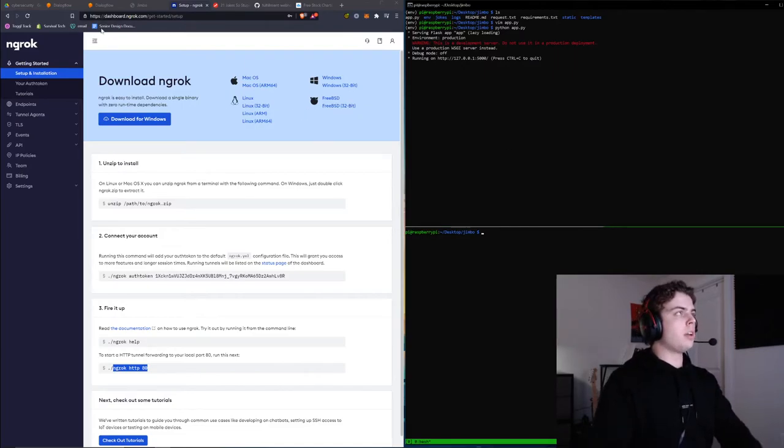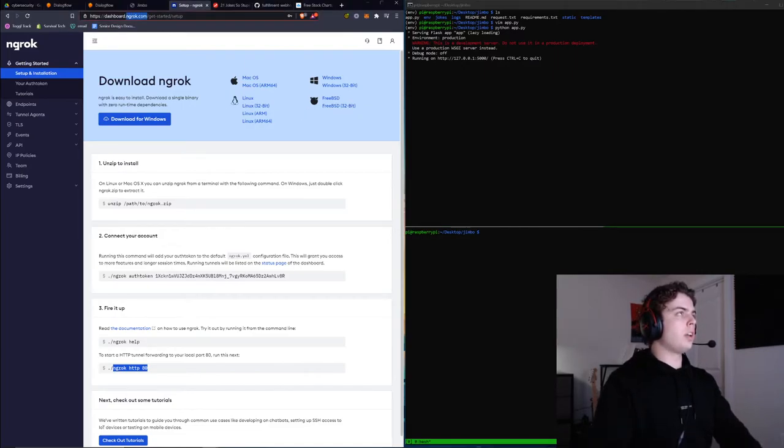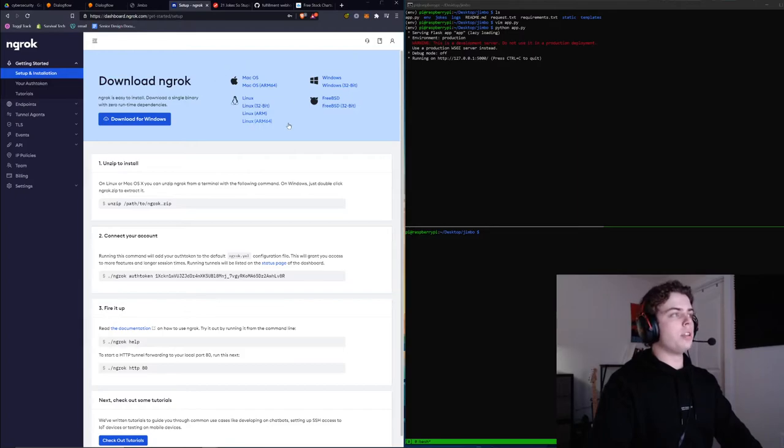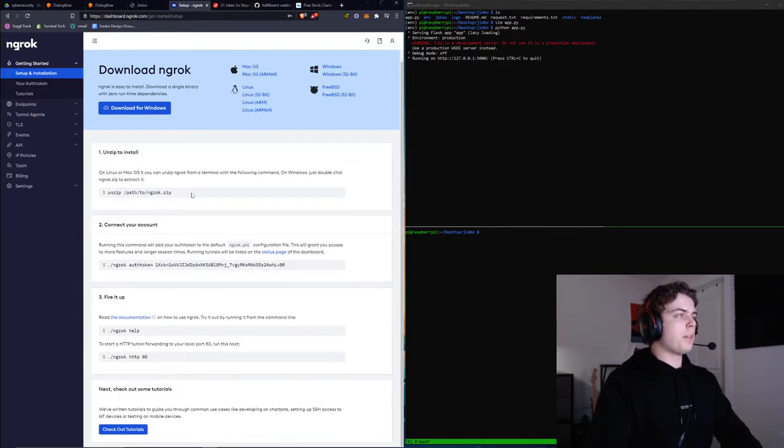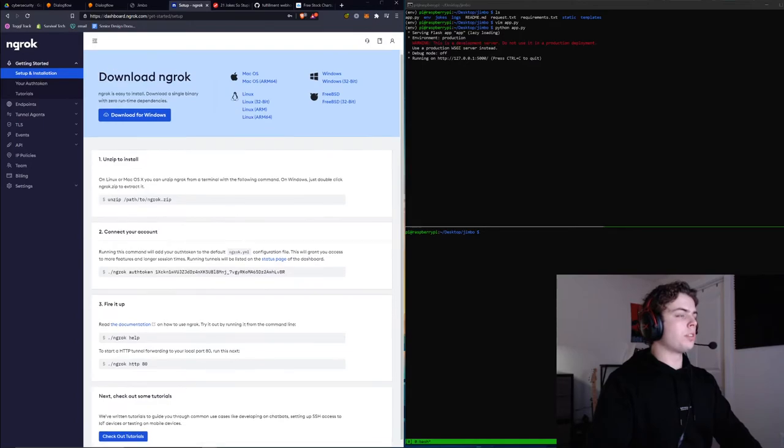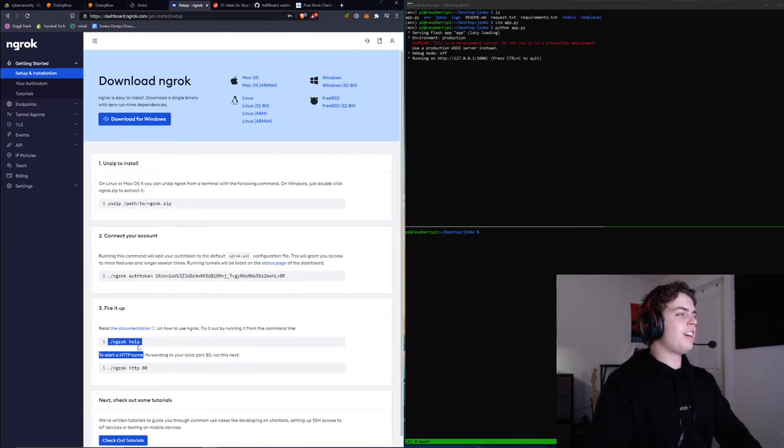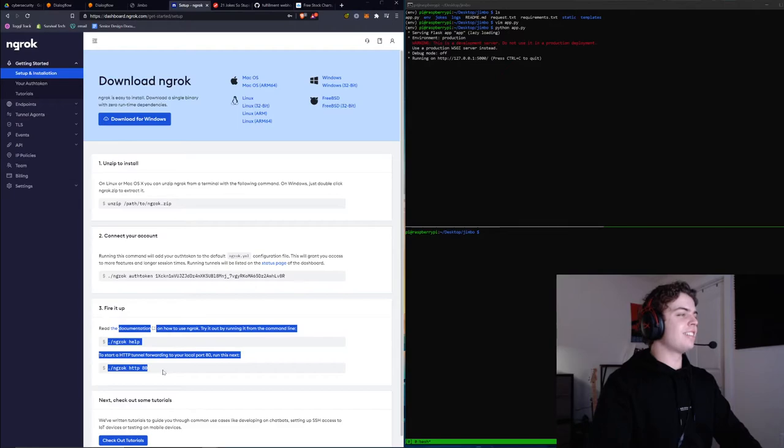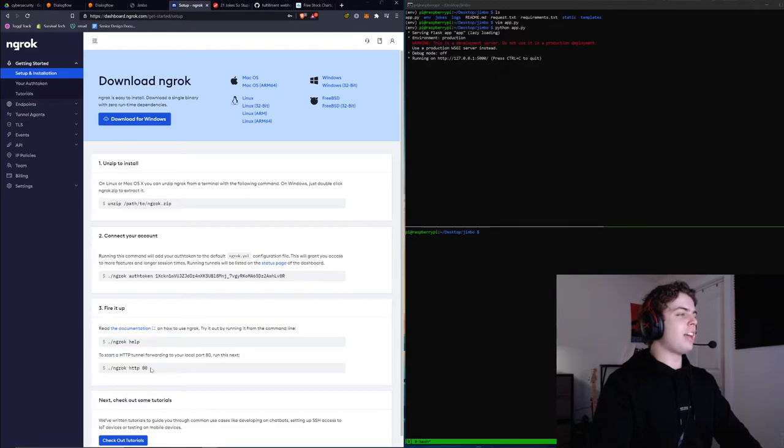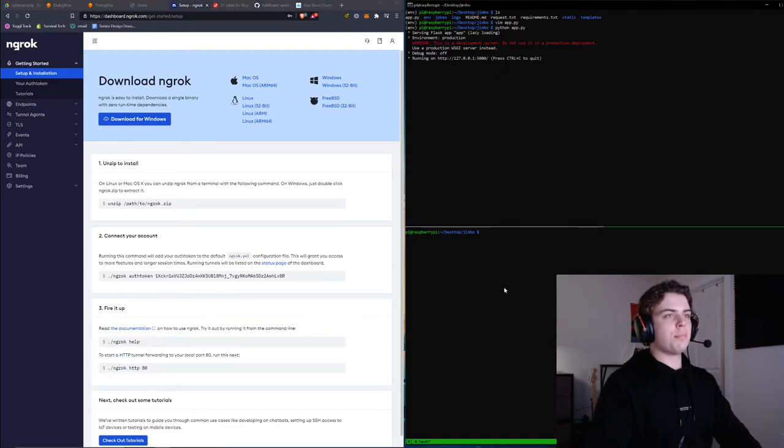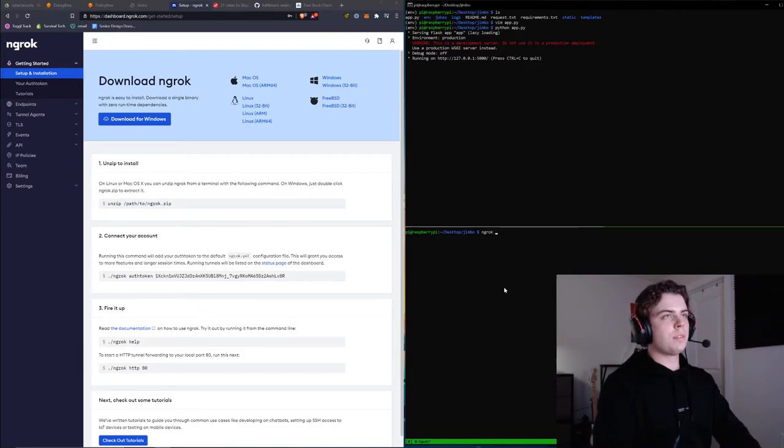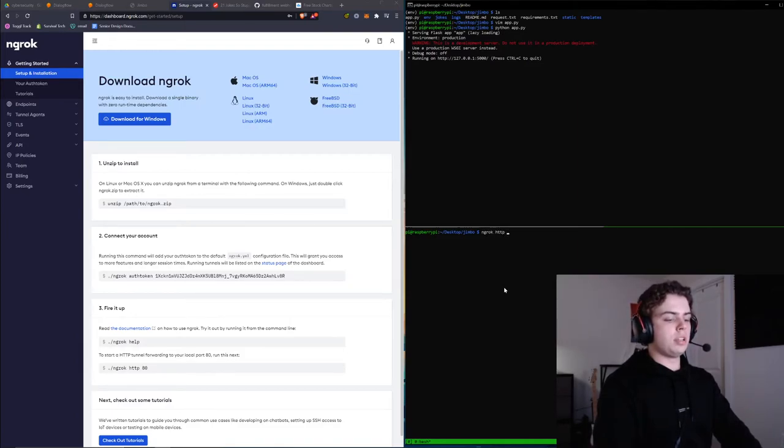Definitely go to Ngrok.com, follow the installation steps, do all this authentication, don't copy my private key. We're going to be running basically this command down below: Ngrok HTTP 5000.